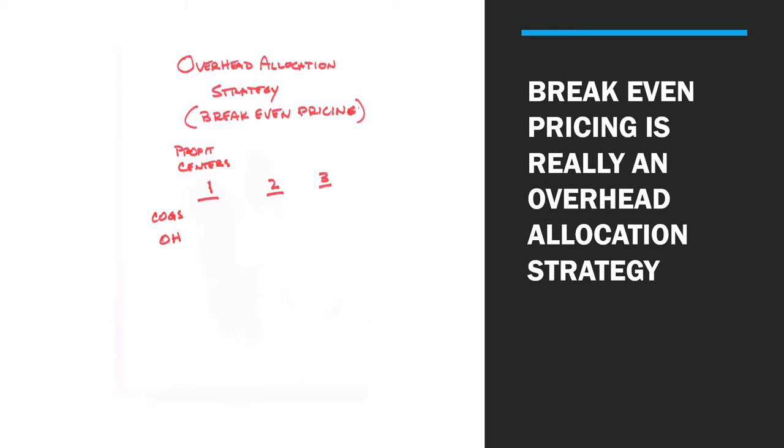Most every business has different profit centers. For example, a contractor may have three different profit centers: new construction, repair, and service. Those are three different profit centers. Why are they different? Because they each have different gross profits and different levels of consistency of income.